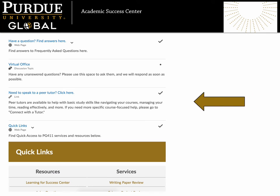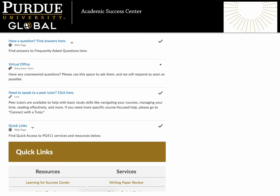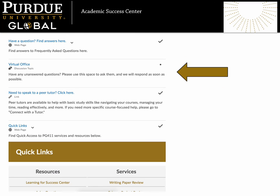You can also connect directly with a tutor to talk through your questions. And finally, you'll find the quick links menu at the end so you can easily navigate back to any area of PG411 that you would like. Now let's go back and check out that virtual office.